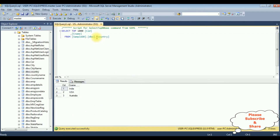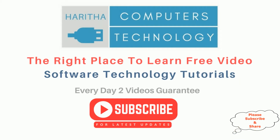Let's check in my database table also. The country table contains two columns: CID and CNAME — India, US, and Australia. If you are a first-time visitor to my channel, please subscribe to get the latest updates.